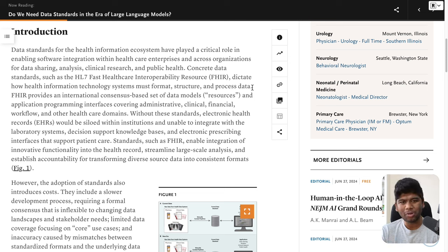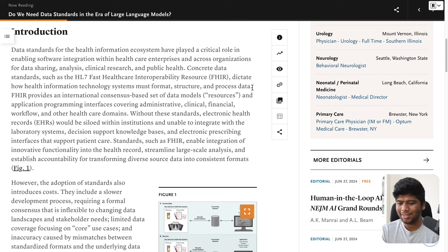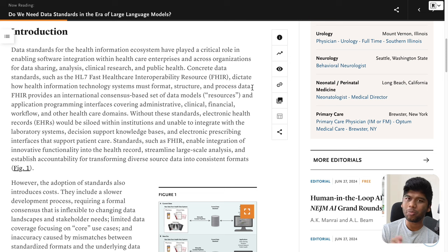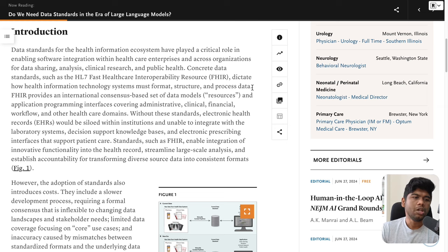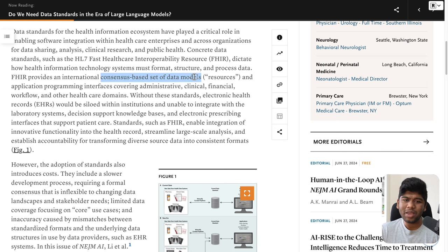If you've been following what FHIR is and how FHIR works, you know my take on FHIR profile proliferation and how some other standards like openEHR are potentially a better format to globally exchange data. But FHIR has had its success. It's definitely being used across the world to at least transmit data within the national context. FHIR provides an international consensus-based set of data models, resources, and APIs covering administrative, clinical, financial workflows, and other healthcare domains.